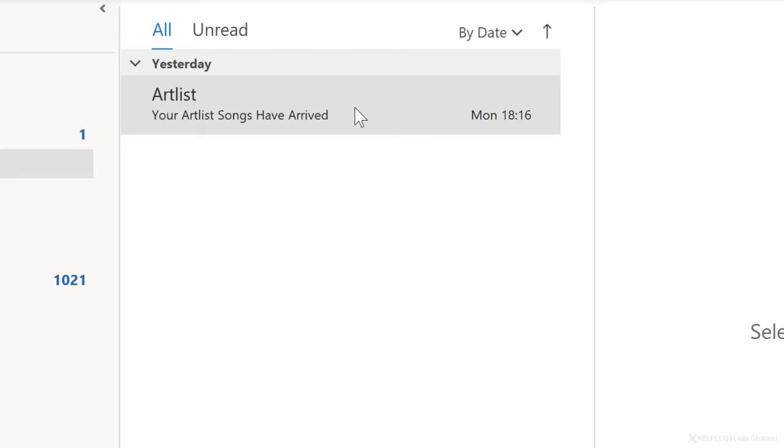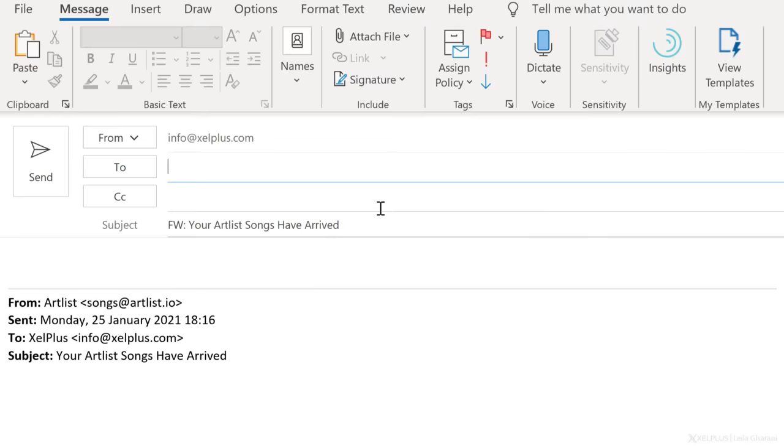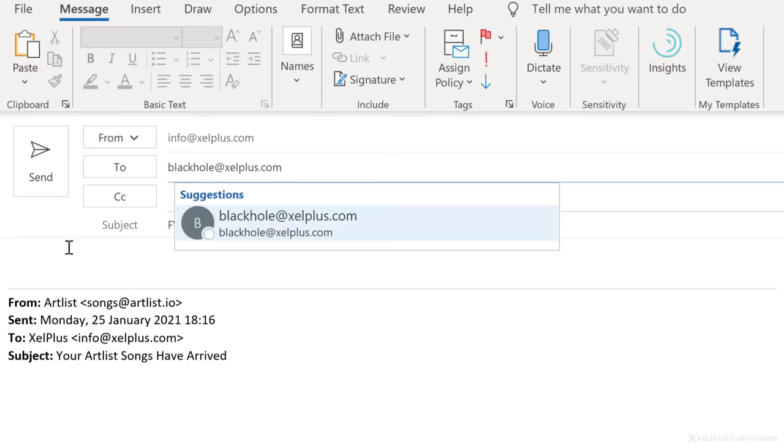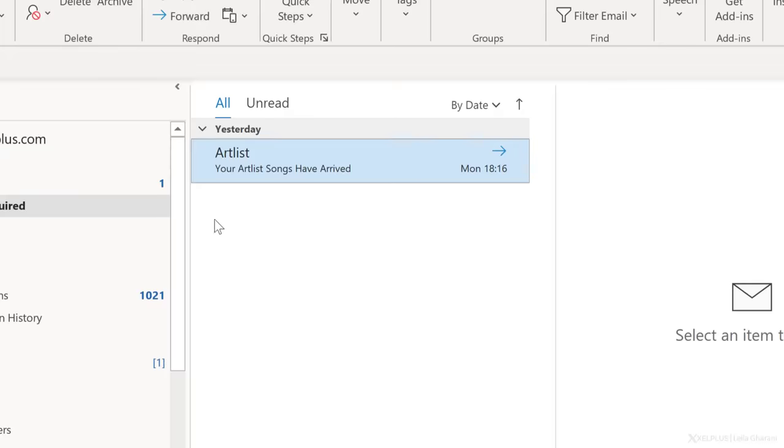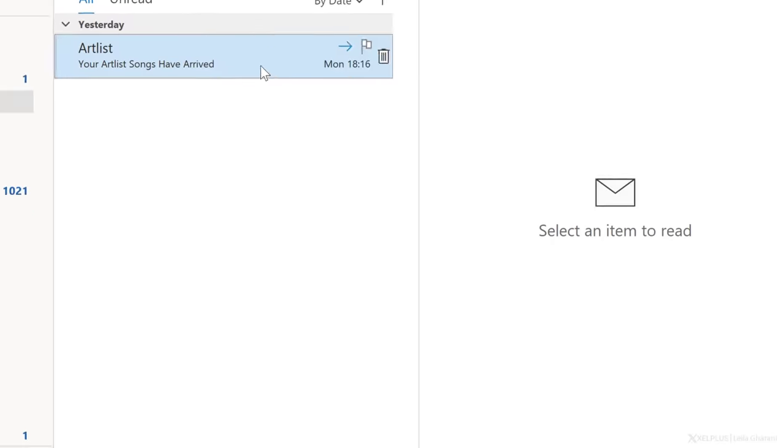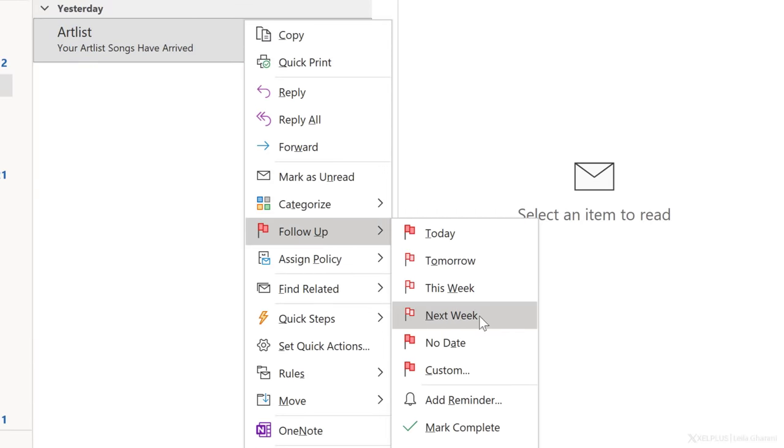So here are your options. You can delegate the task to someone. Here you can just forward the email to the person. To stay on top of this email, to make sure it gets done, you can flag it using Outlook's follow-up feature. If you can't delegate the task because only you can do it, you should create a to-do out of it.